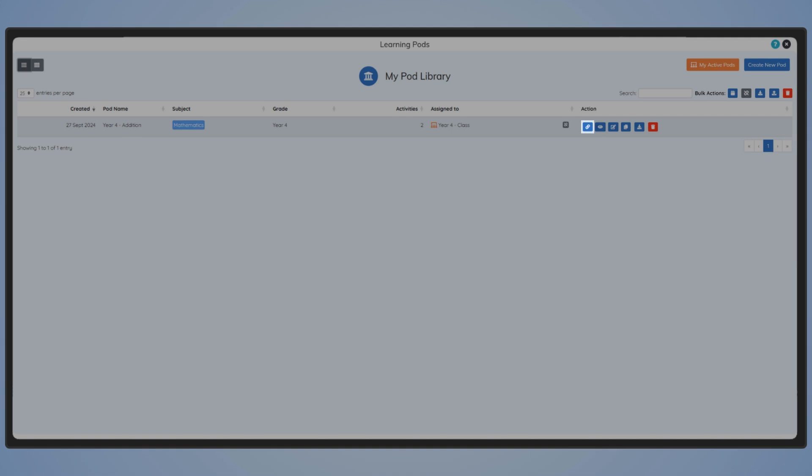From here, you can assign or unassign the pod to a class or group, view the pod, edit it, copy it, download it or permanently delete it.